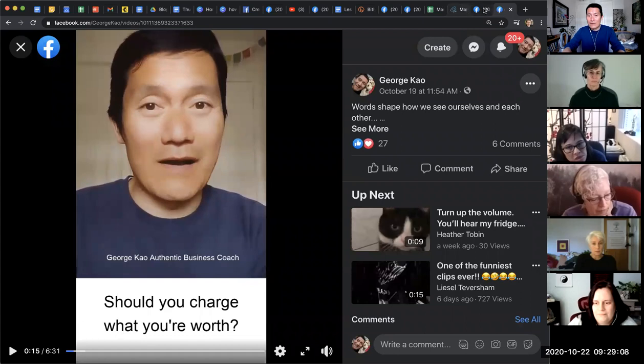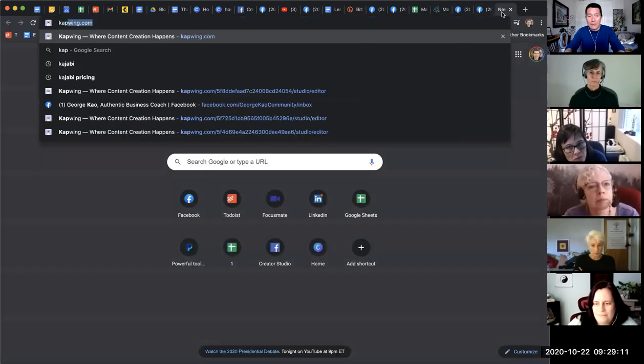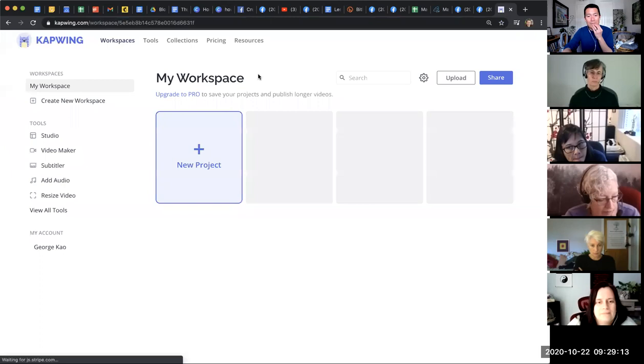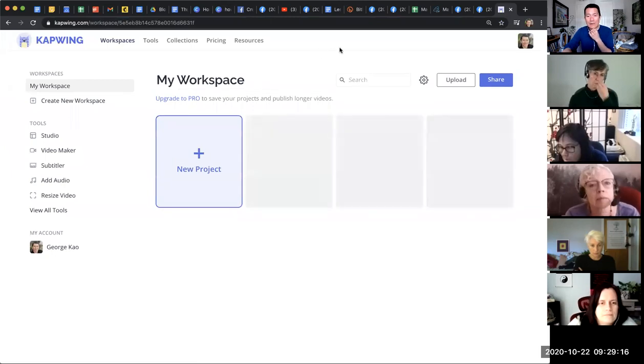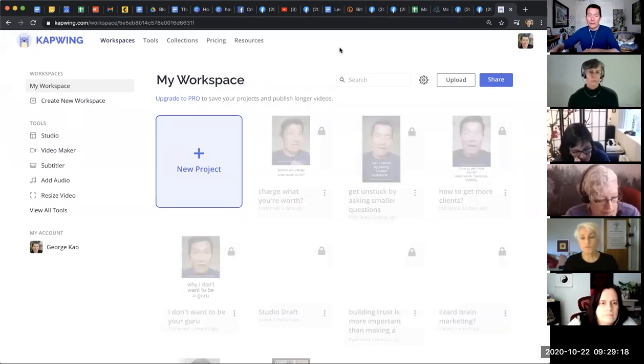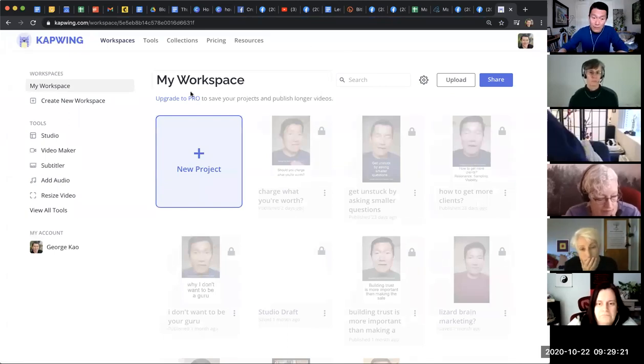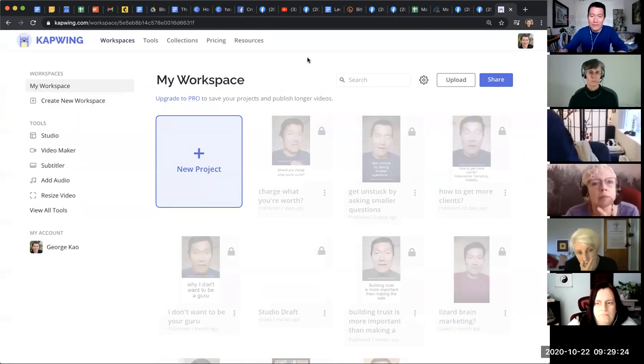And the way I do it is in a tool, a free tool called CapWing, CapWing.com. And so once I log into CapWing.com, create an account, log in. I just have the, I don't have the pro. I tried the pro, but I feel like the free is enough.